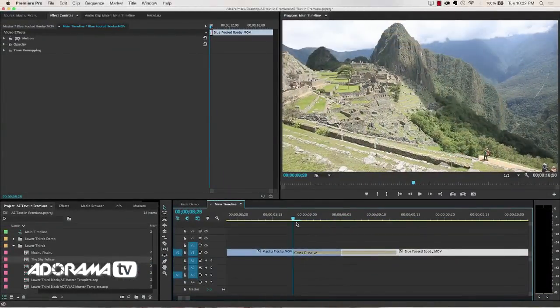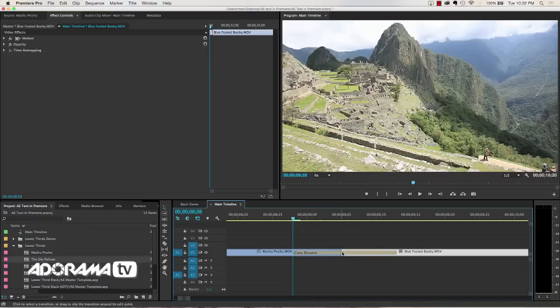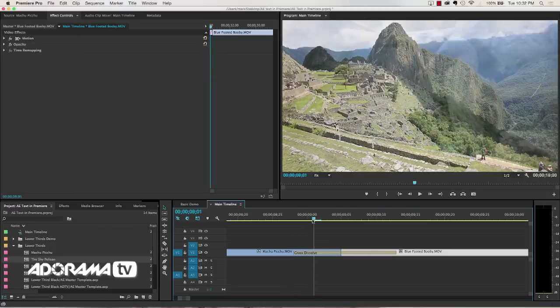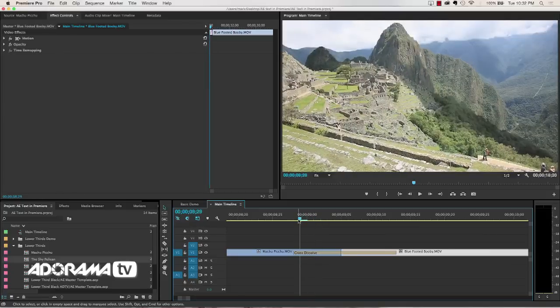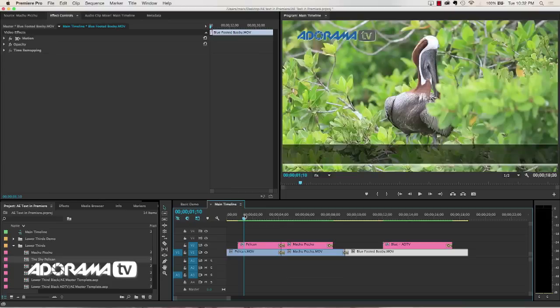So what that means is all the way over here, depending on how large your dissolve is or whatever effect you're using, you have to have some of this first clip, or the second clip, to give to the first clip or else that won't work. And so when you're creating your text, your live text templates, this is important.